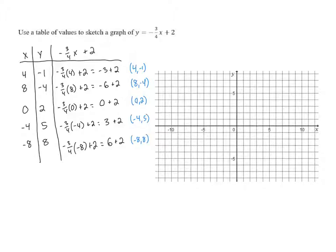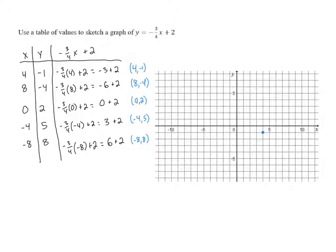Let's plot these. Four, negative one is going to be to the right four and down one. So we go to the right four and down one — it's going to be right here at four, negative one. Then we have eight, negative four. That's going to be to the right eight, and then down four, right there at eight, negative four.